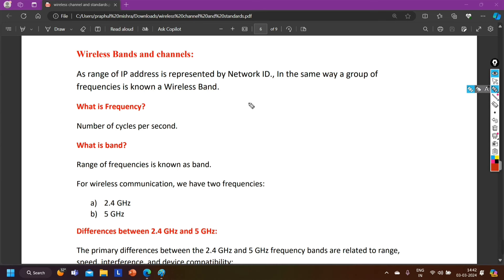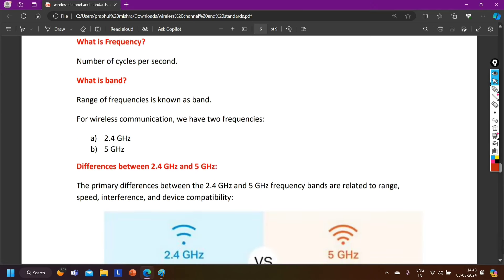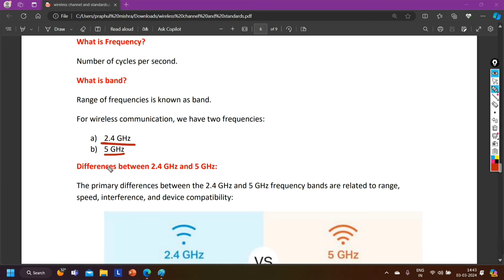What is the meaning of 2 Hz frequency? It means the signal is completing 2 cycles in 1 second. And what is a band? A range of frequencies is known as a band. For wireless communication, we mainly have two frequencies: 2.4 GHz and 5 GHz. There are more frequencies as well, but for now, just keep these two in mind.